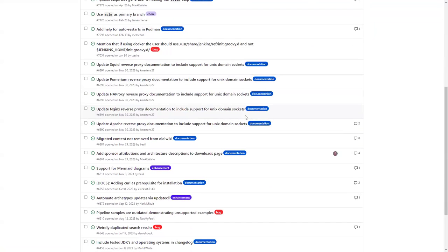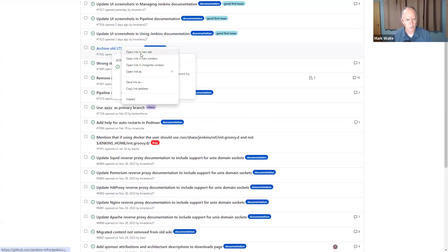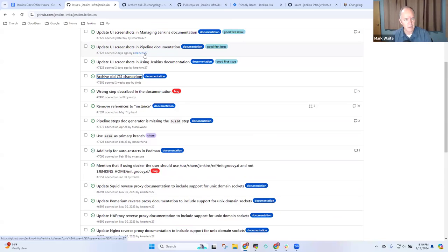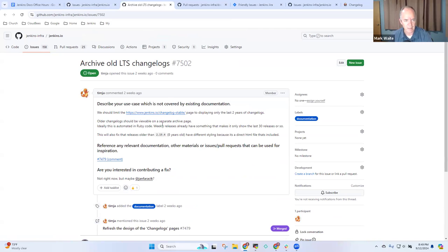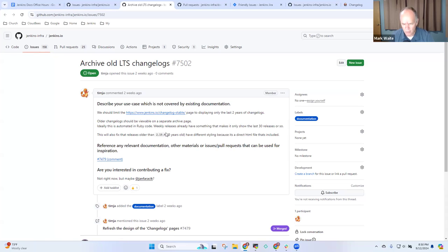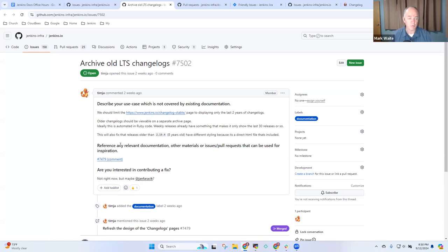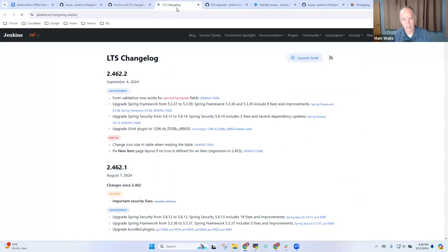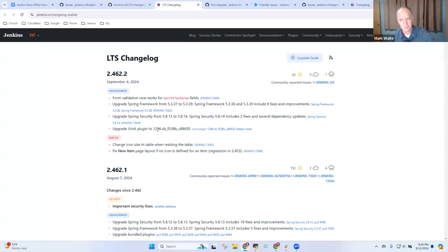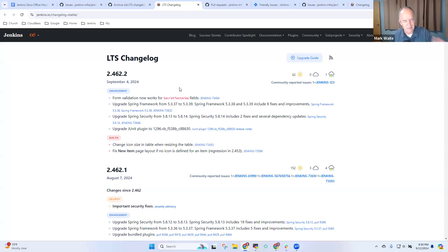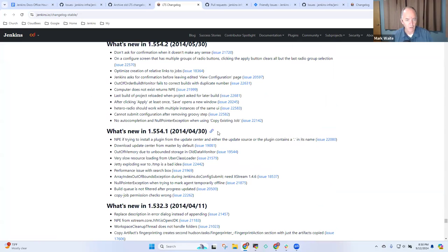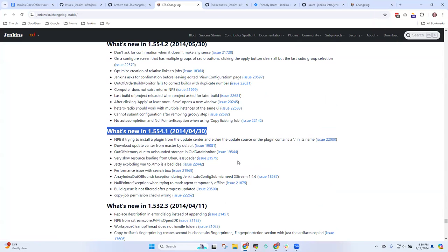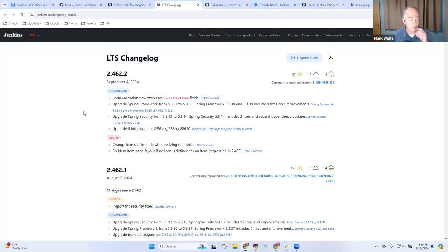What about that archive old LTS change logs? This one is a poor choice because it requires Ruby development inside the changelog generator. If one knows Ruby well and is willing to learn how the Jenkins site generator works - and for me that's the bigger challenge - they'd have to reverse engineer how the Jenkins site generator converts a YAML file into this page.